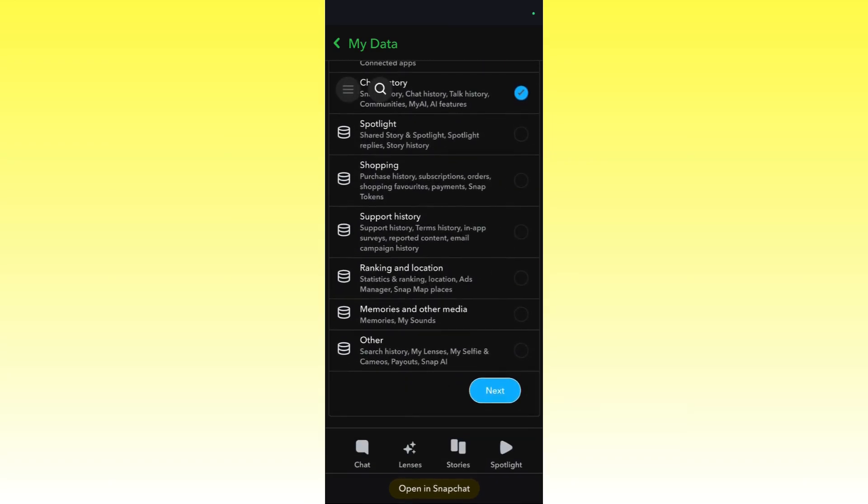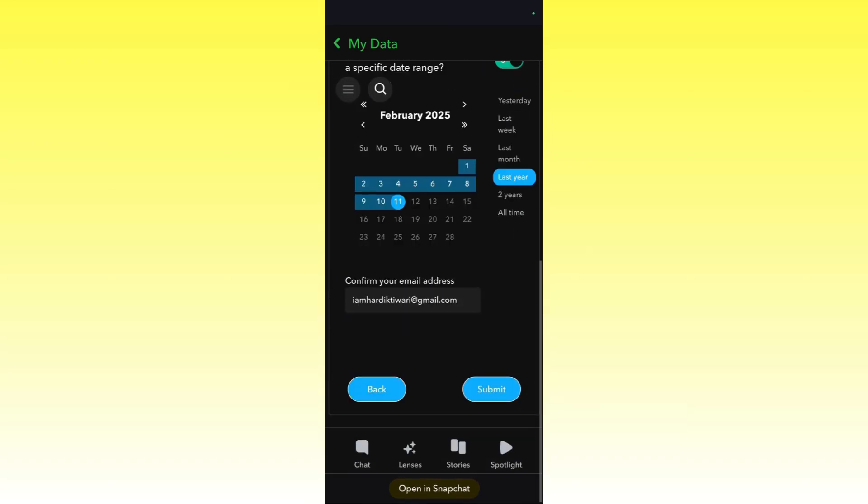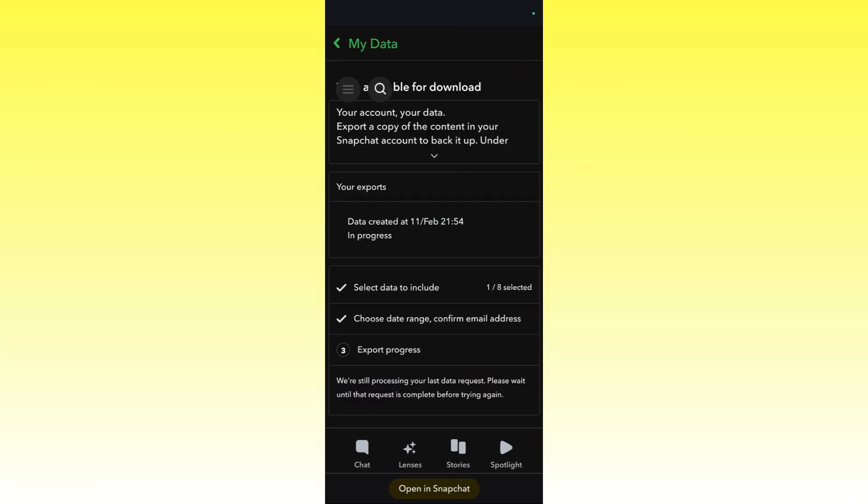Simply click on Next and choose the date range from which you want the chats to be present in the file. You need to confirm your email address right here, then click on the Submit option.